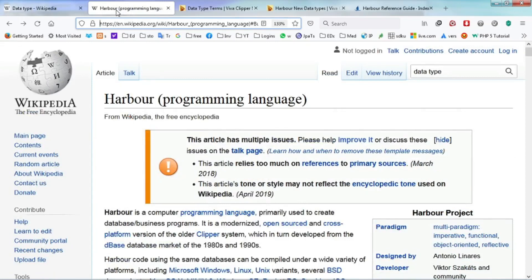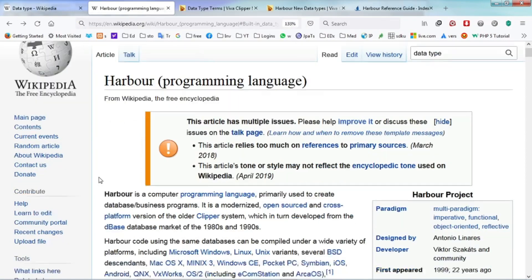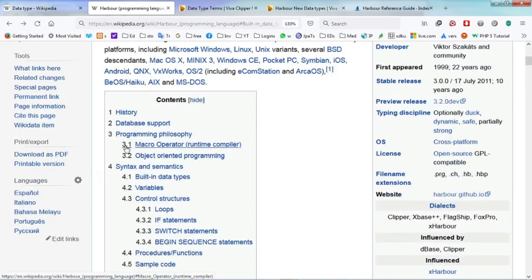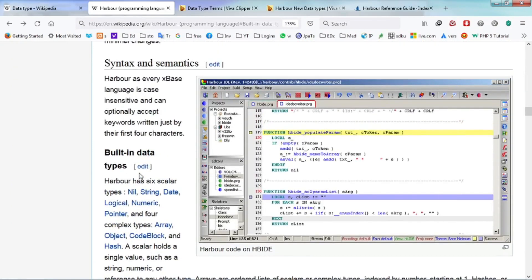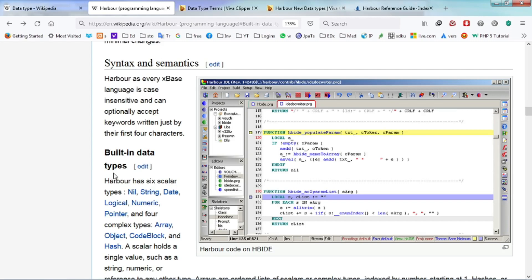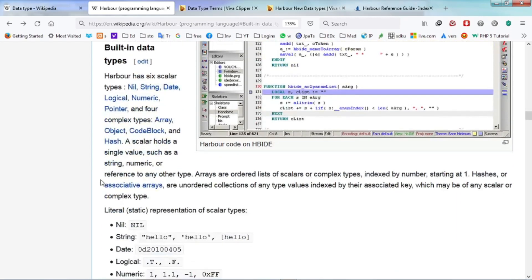You can refer to Wikipedia again. It's stated that every XBIS language is case insensitive and can optionally accept keywords written by just their first four characters. There are two types of built-in data types,